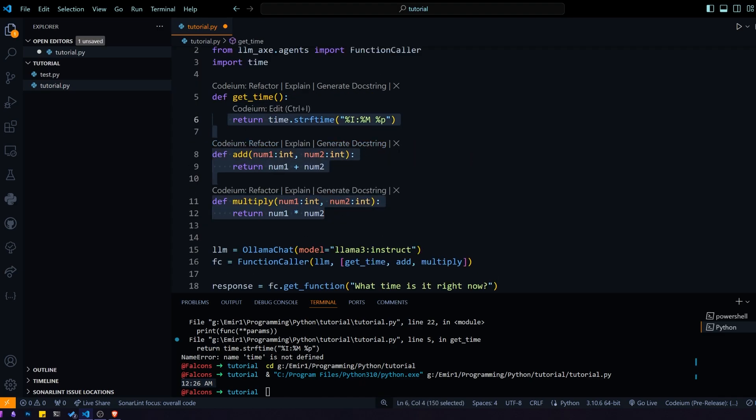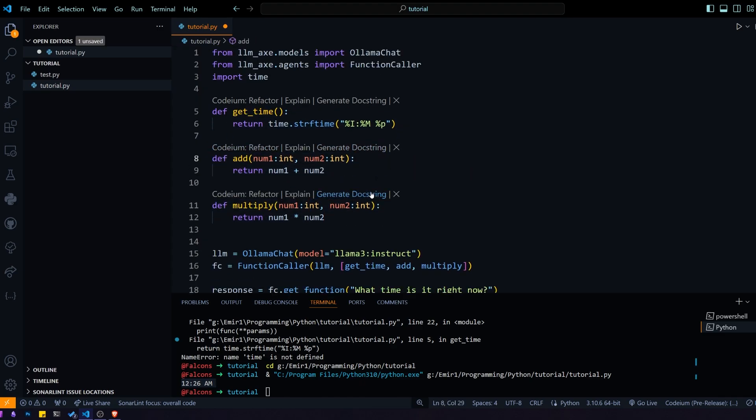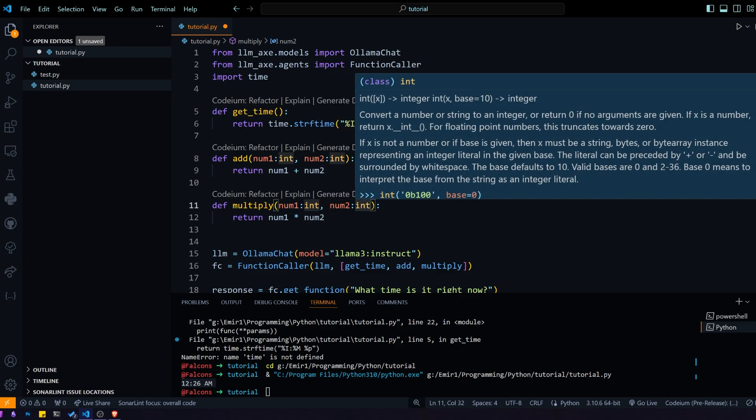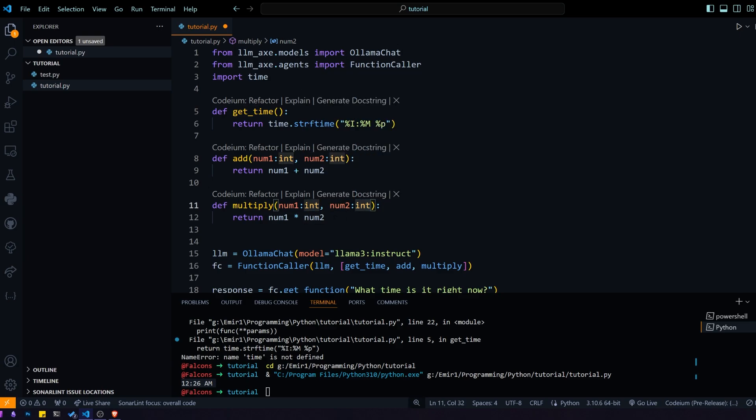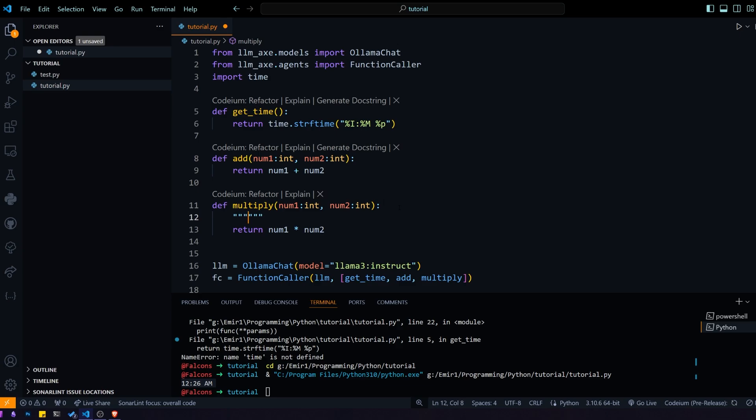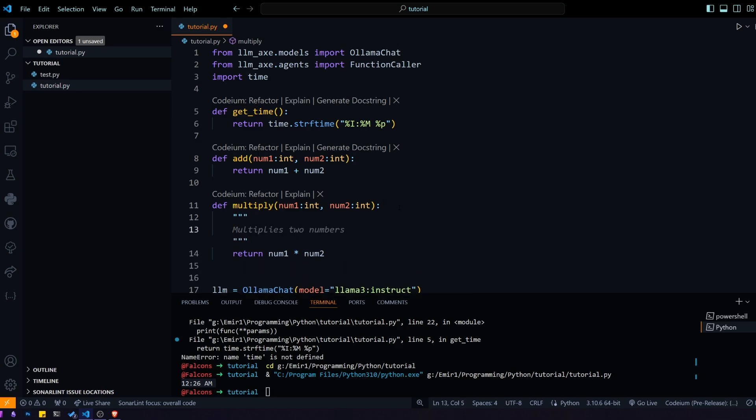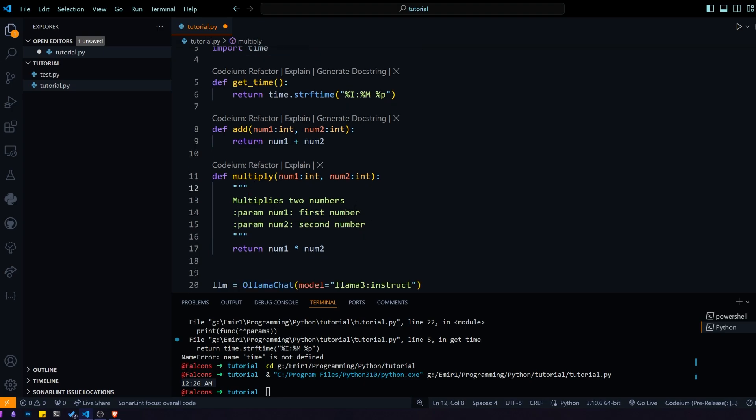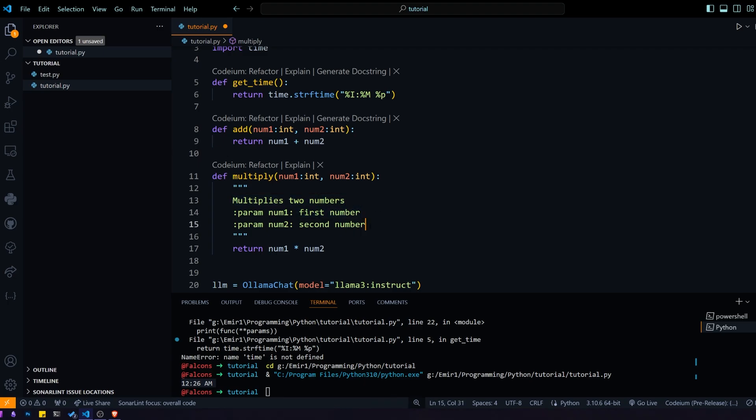You can see that we gave it parameter types, and that's kind of important for the AI to understand what the type of the parameters are. For more complicated functions, you should also give it doc string documentation, so you know what the function does and what the parameters are. For a simple function like multiply, the AI can understand from the name what it does, but for more complicated functions you should absolutely give it clear documentation.